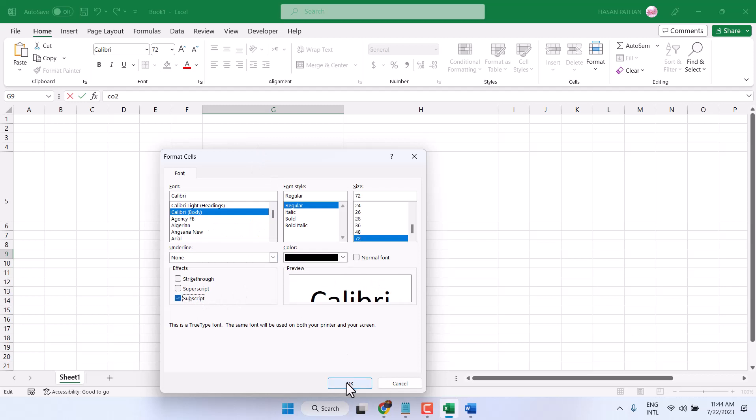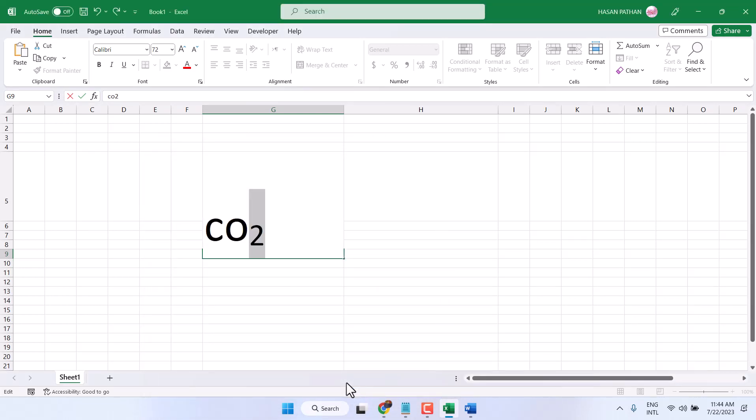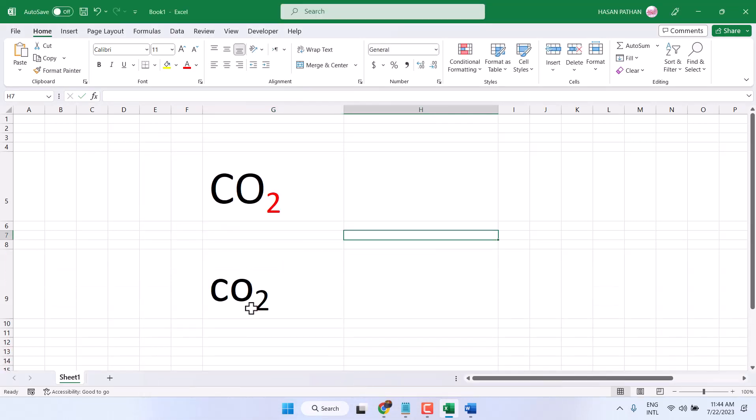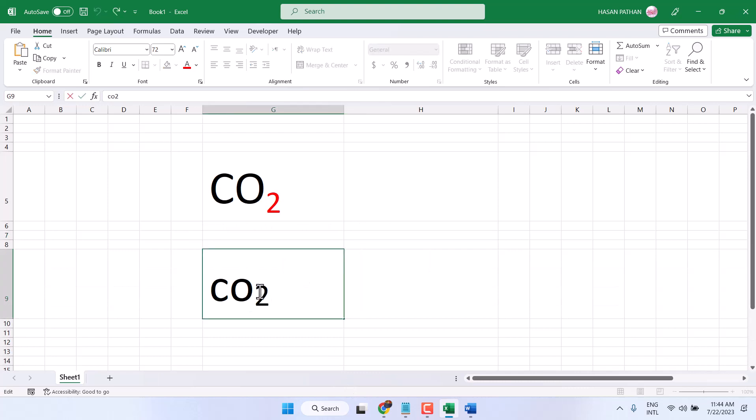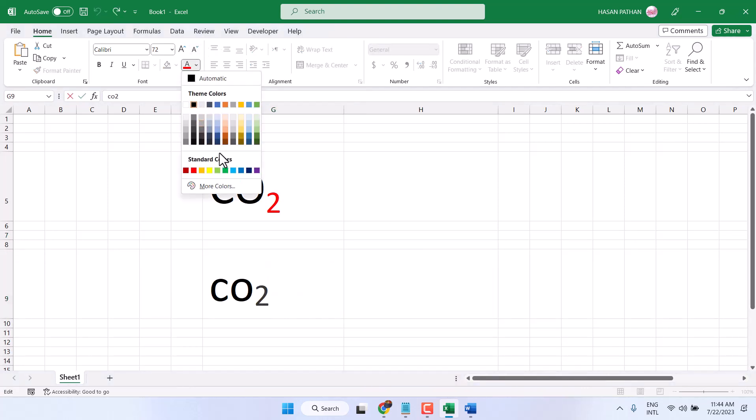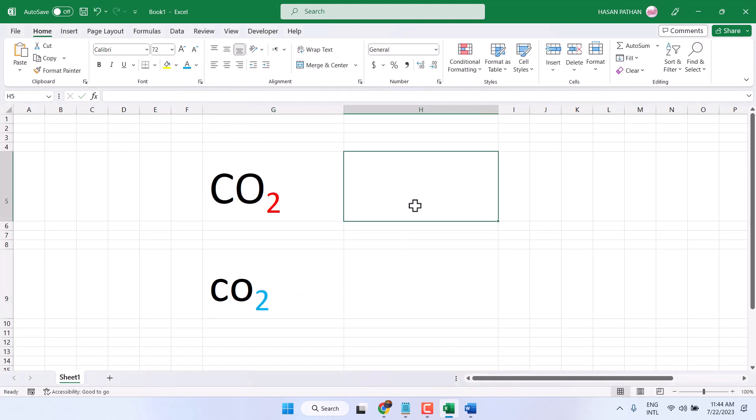Then click on OK. So this way guys you can make subscript in Mac. I am using Windows 11 method.